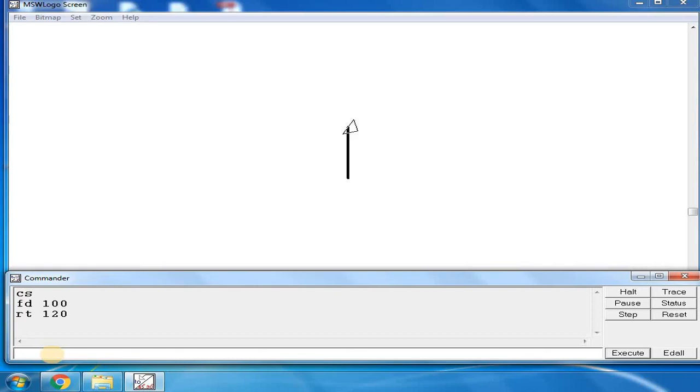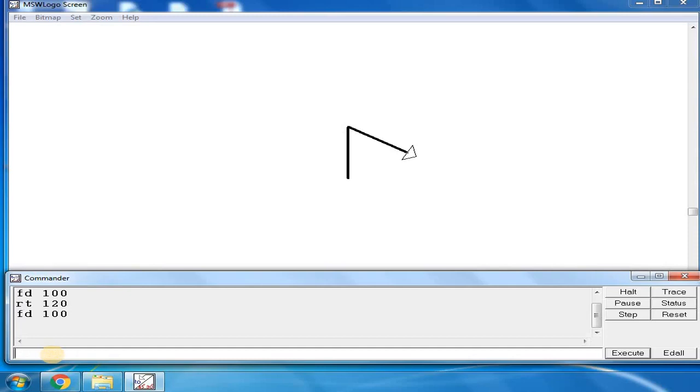Now write FD 100 again. The turtle has moved 100 steps.